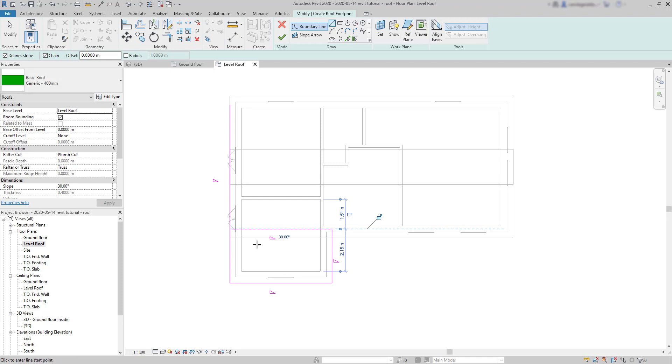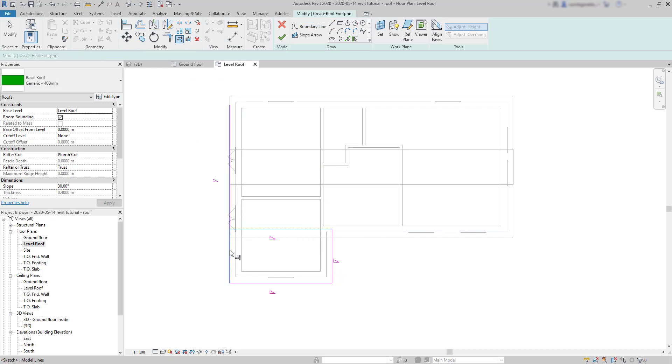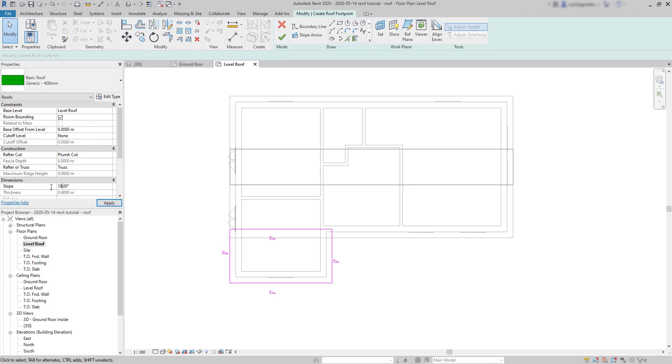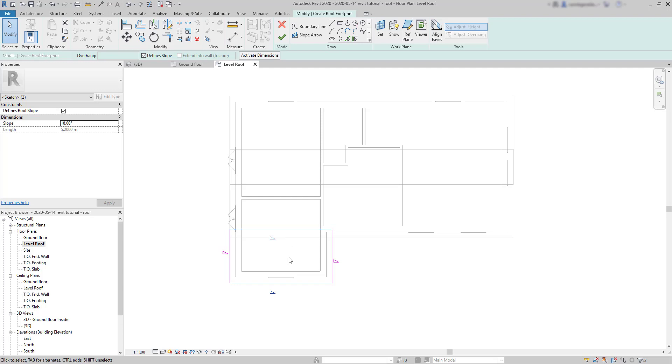And to remove the extra part, one of the possible ways is using trim. Select this one as the reference line. Then click on the part of the line to trim that I want to erase. Which is this side. Now I can modify the slope angle and notice that it will apply to all the sides when no one is selected. Next, I select the sides that I don't need the slope. Remove the tick on define slope and place the roof.